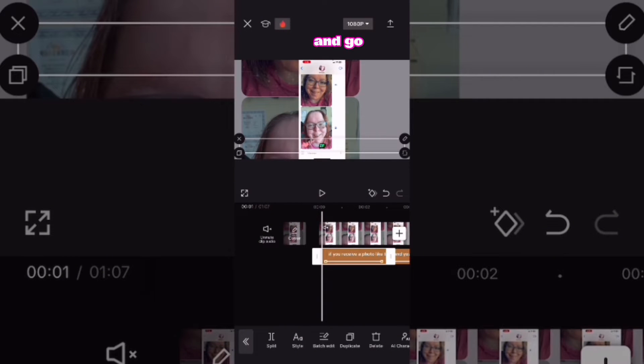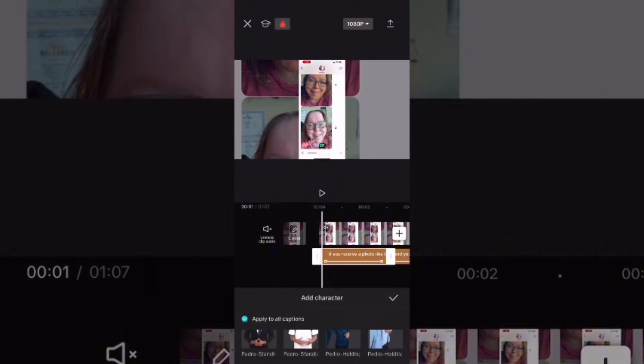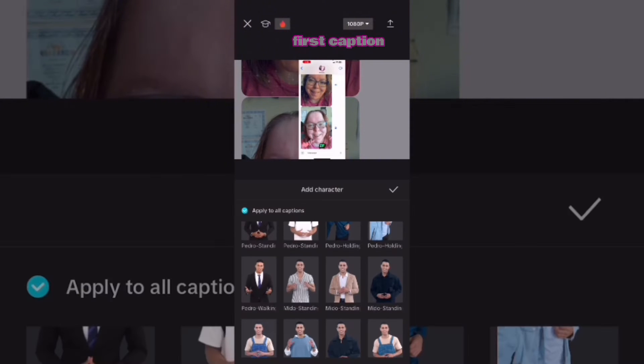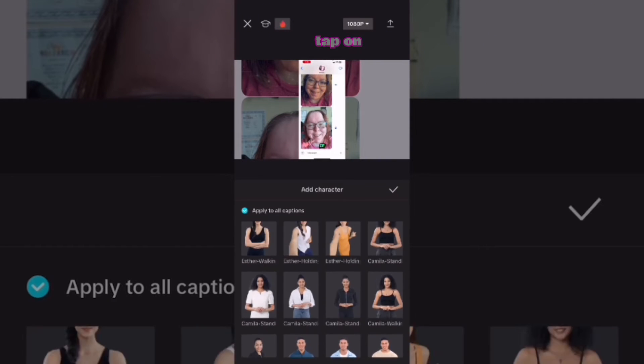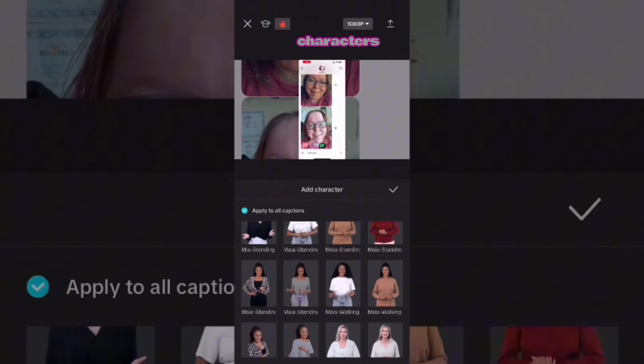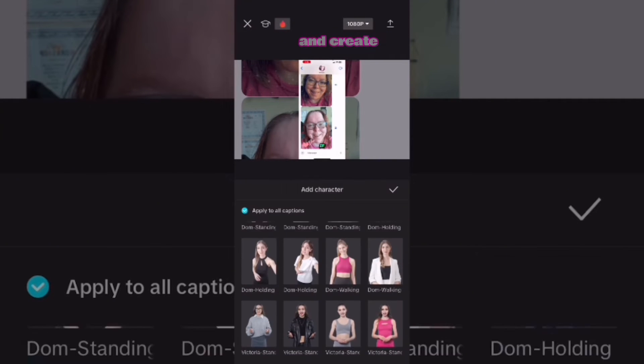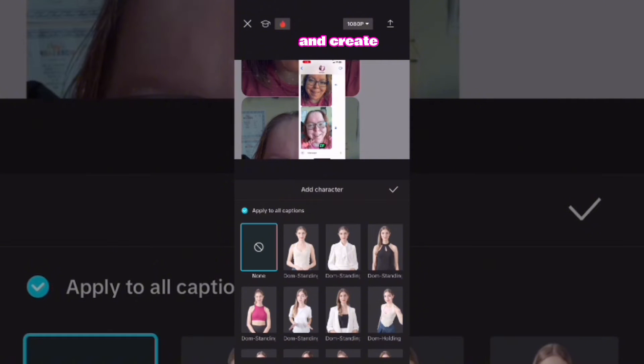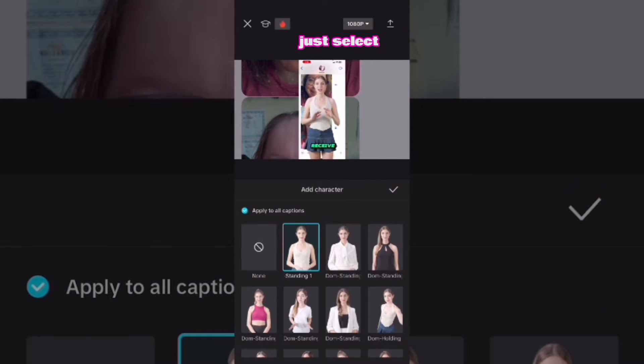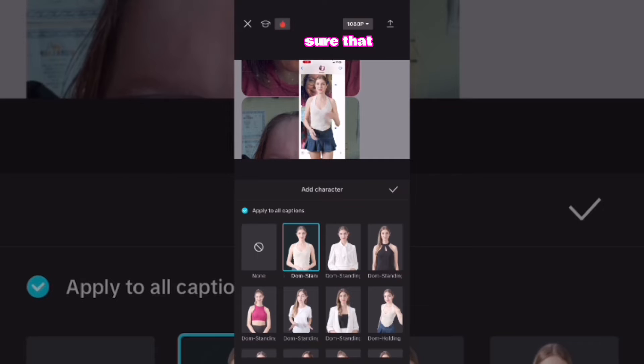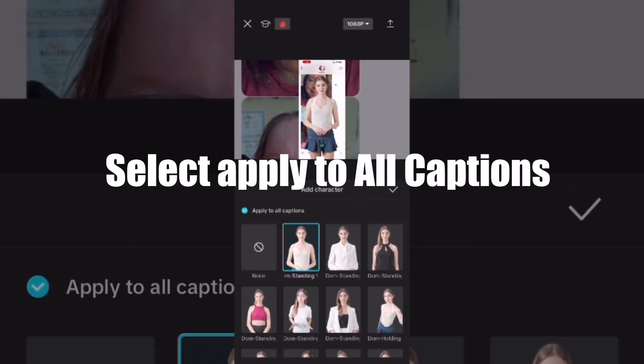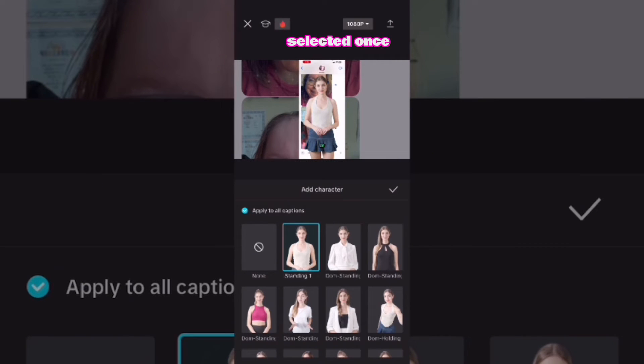Then go back to the beginning of your video, select the first caption, tap on AI characters and create a character from scratch. Just select a character and be sure that all captions is selected once you've selected your character.